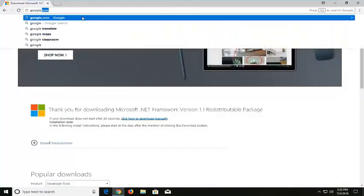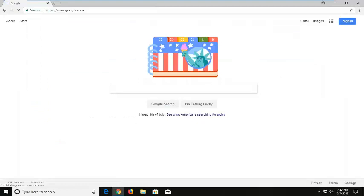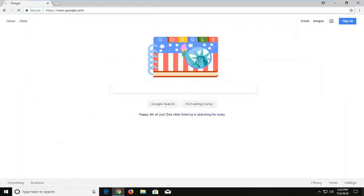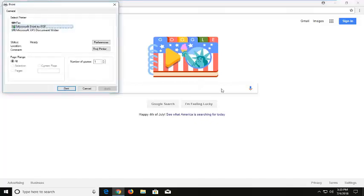So whatever web page you're trying to print out, try holding down the CTRL, SHIFT, and the P key on your keyboard at the same time — so again CTRL, SHIFT, and P. That launches the print menu, and then select your proper printer and then just left click on print.